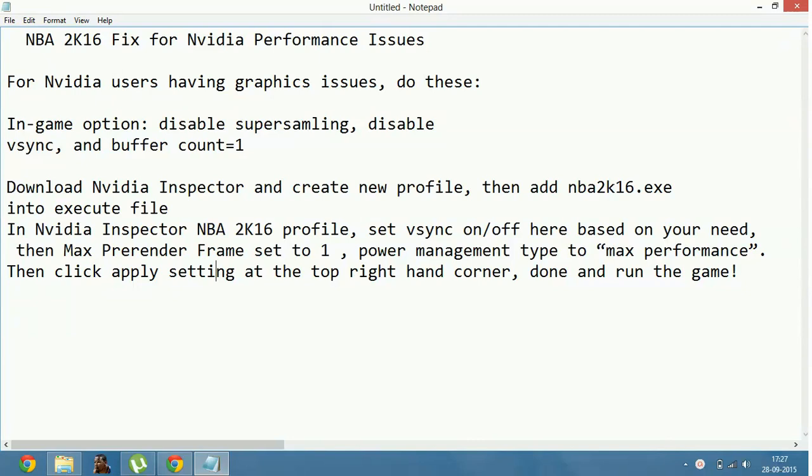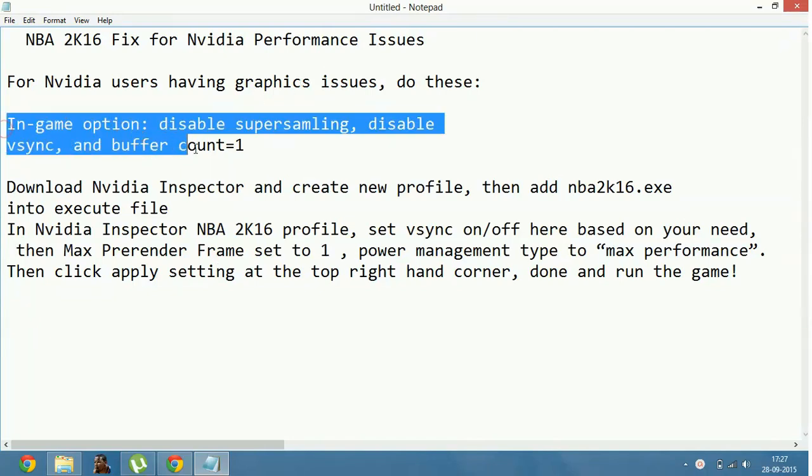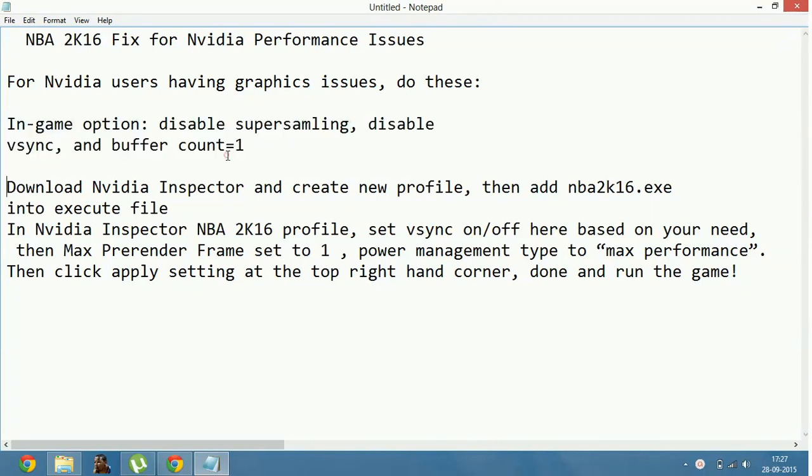Right now I'm using an AMD graphic card, so I can't exactly show you how to do it, but I can read out what you have to do with your Nvidia graphic card. First option is I can show you on my PC how to fix lagging on NBA 2K16.